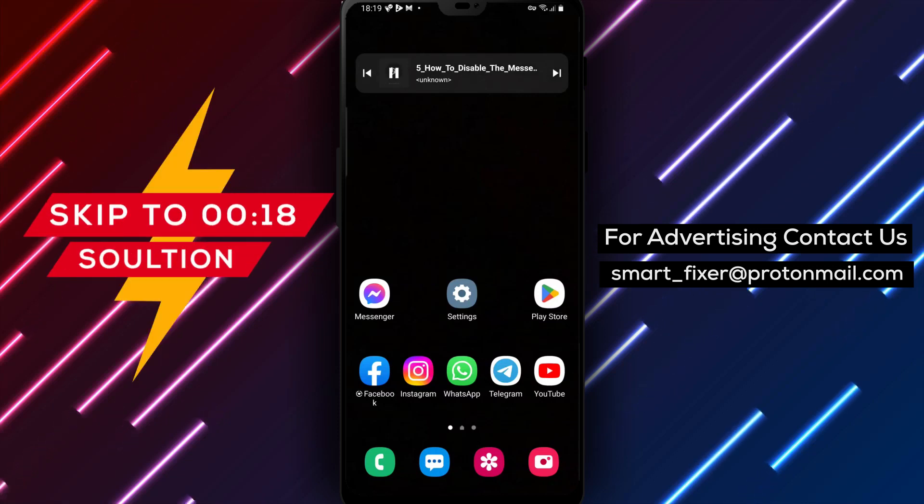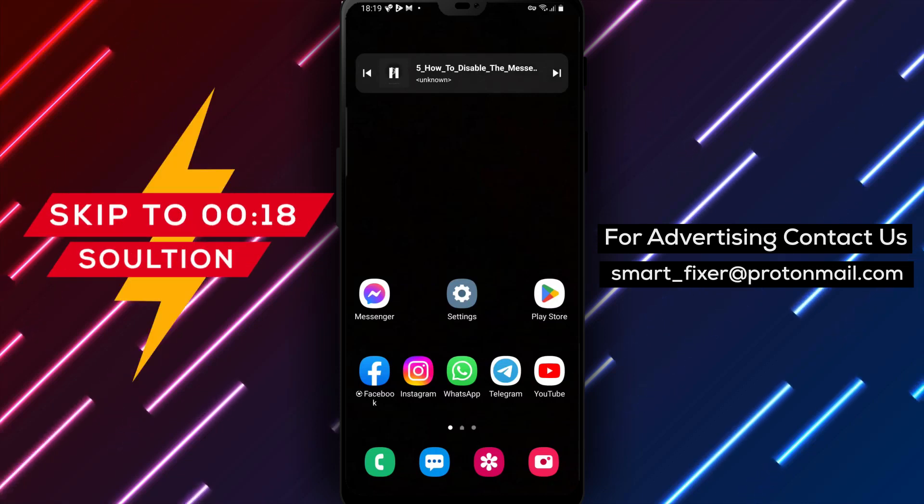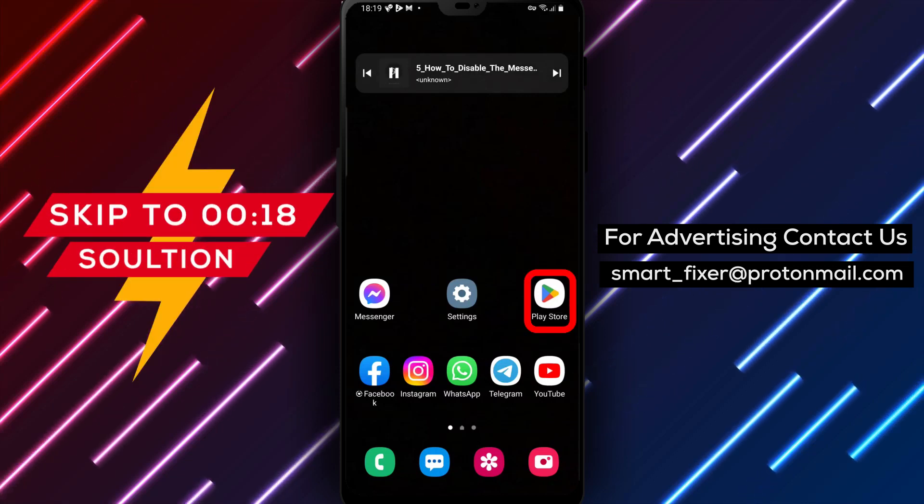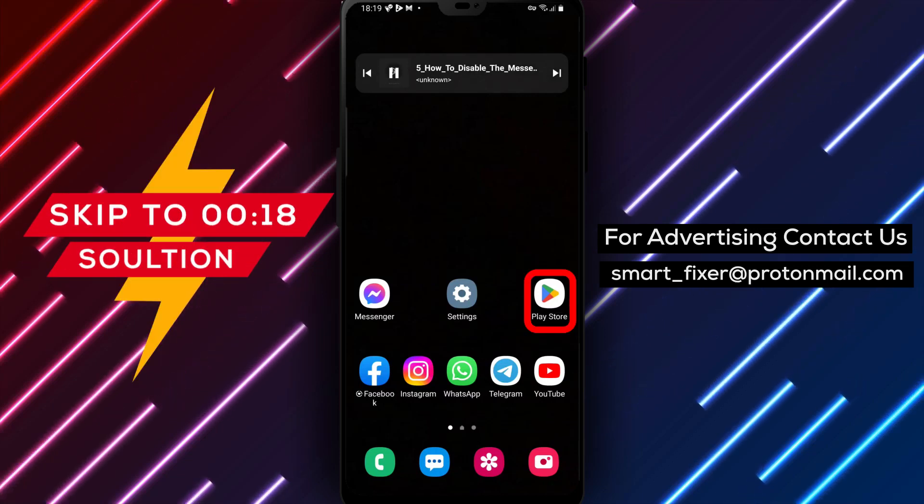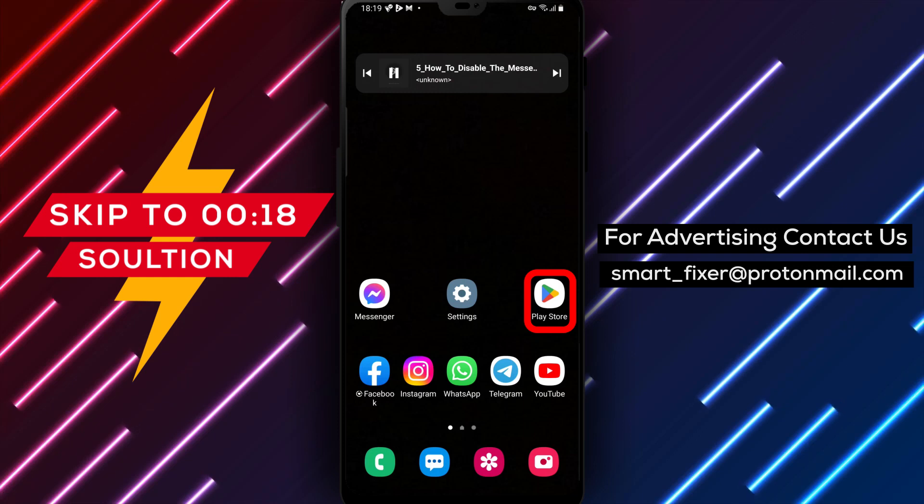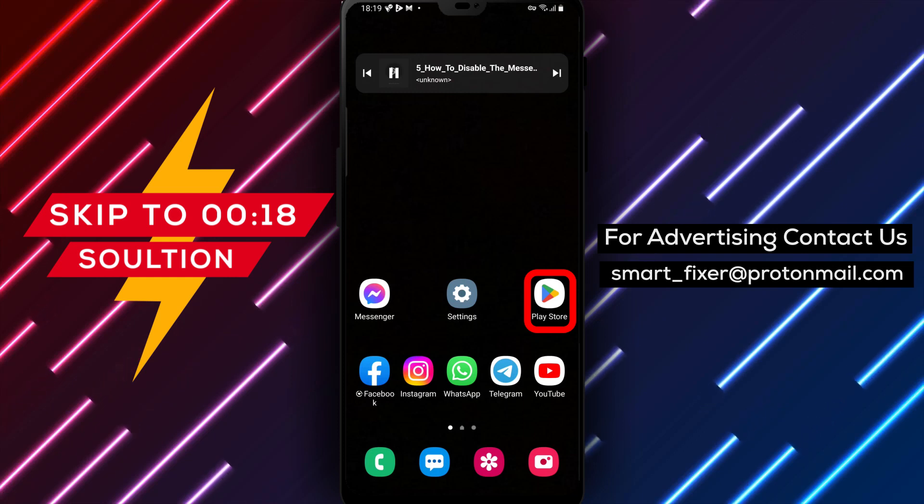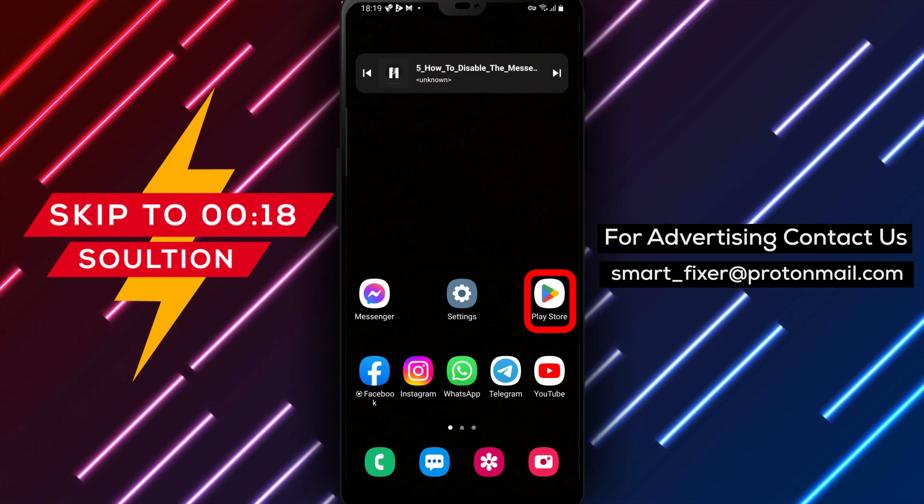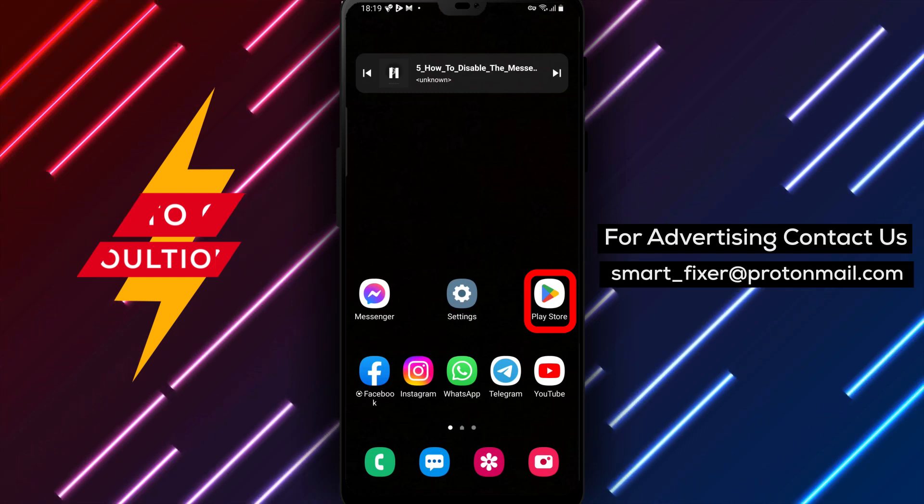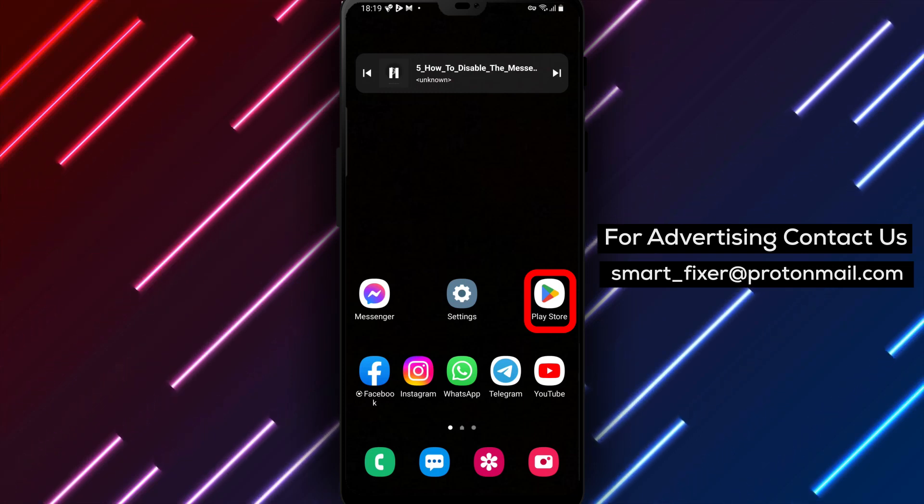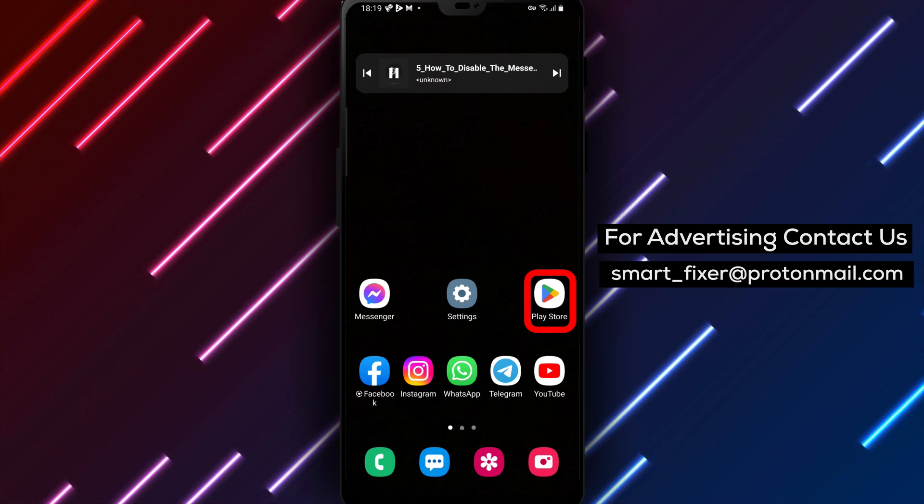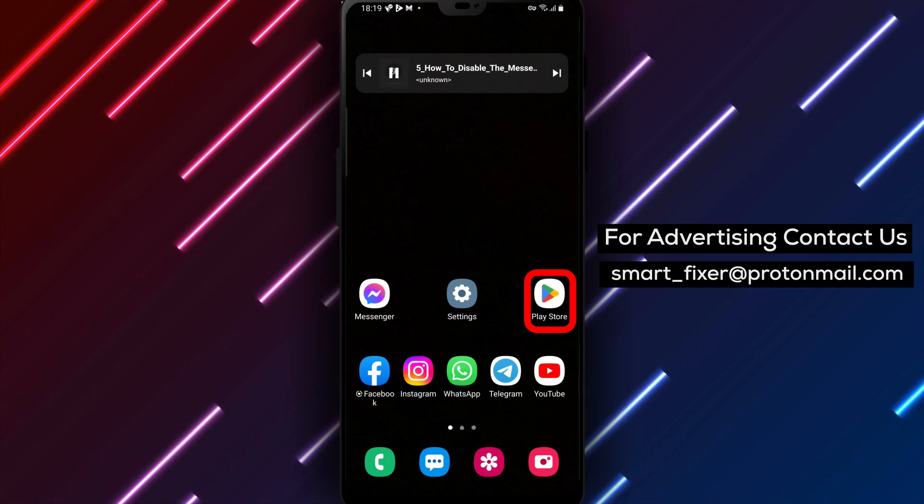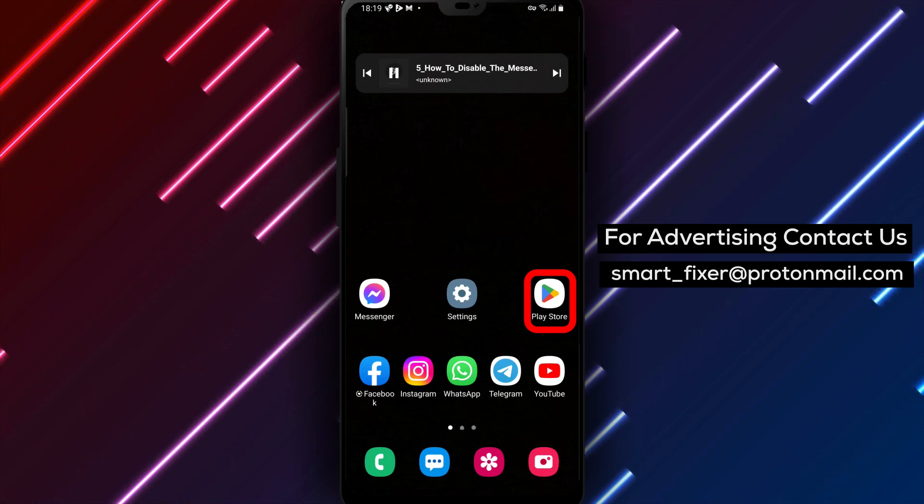Hello there. Welcome back to our channel. In today's video, we're going to walk you through a complete guide on how to disable the Messenger app's notification badges. If you find these badges distracting or overwhelming, this guide is for you. Let's dive in.